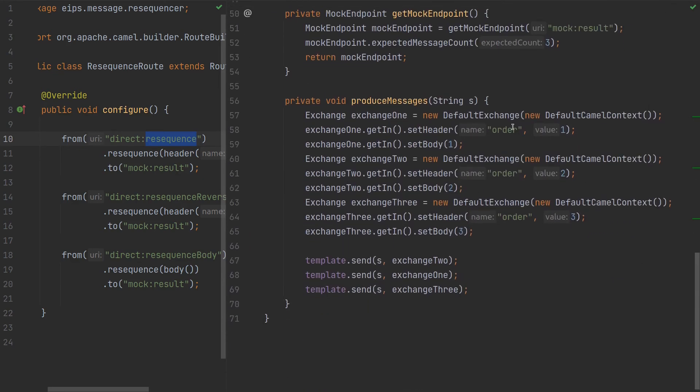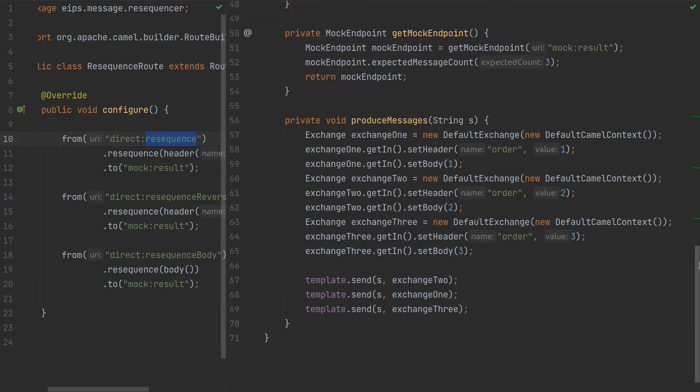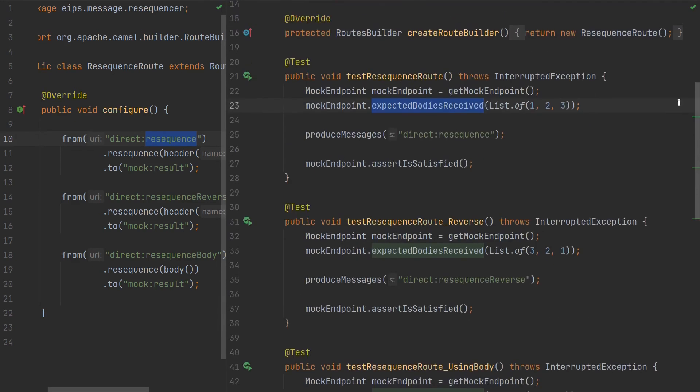In the second test we have the bodies list received to be reversed, so not one, two, three, but three, two, one.